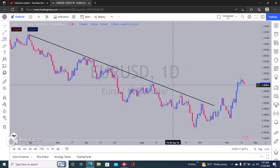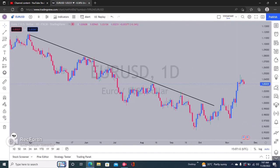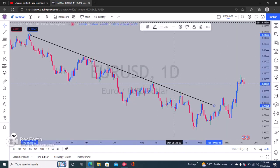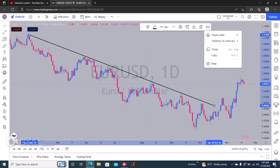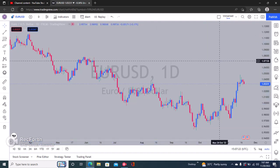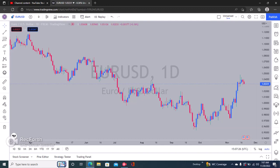Now we have a trend line. To hide your trend line, you just click on it and then right here you have options. Click on 'More' and then click on 'Hide'. So now we've hidden the trend line.